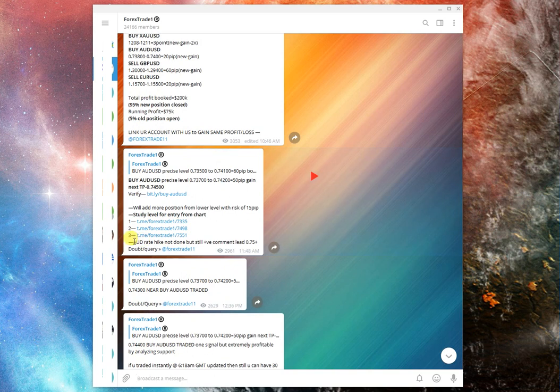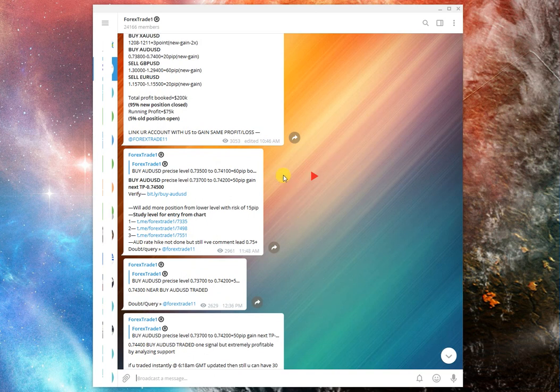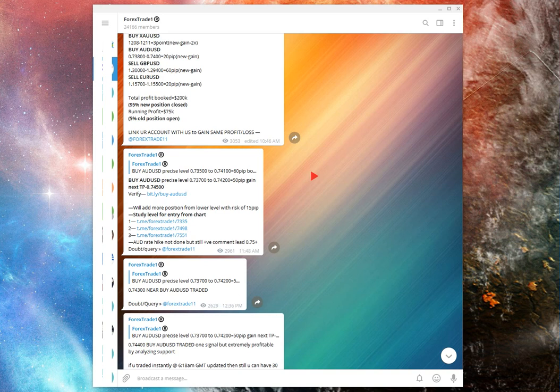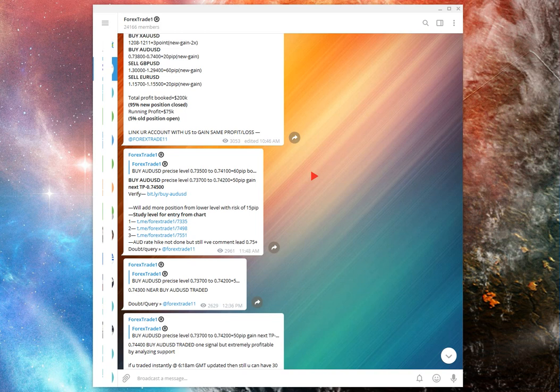So, you know, the reason is AUD right rate hike not done, so the positive comments lead to 0.75 movement. So this is how you should read our charts. If you have any more queries, you can come to our telegram channel or you can mail us or you can call us on www.forextrade1.com. So guys, wish you a great day.